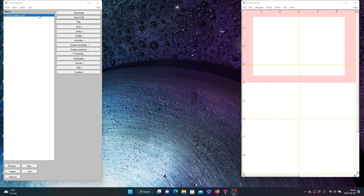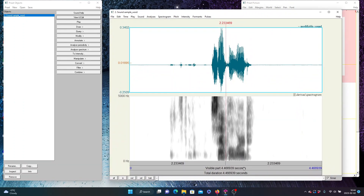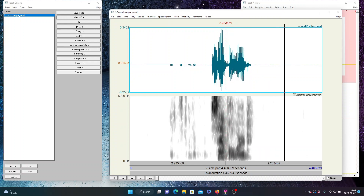I've actually recorded a little sample here already for illustration. Listen to this — it's a sample word. You notice there's a lot of silence beforehand, a lot of silence afterwards. And the amplitude limits go up to 0.34 and down to minus 0.25. This isn't bad, but sometimes you'll start off a lot worse — it'll be in the 0.0 something range. This is very quiet.